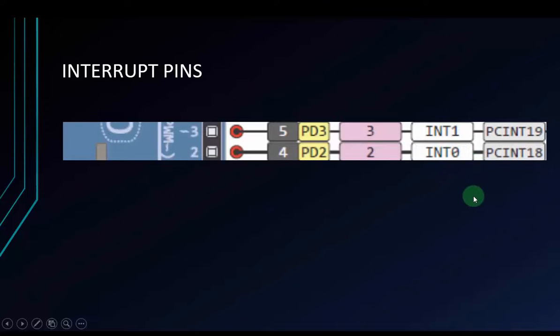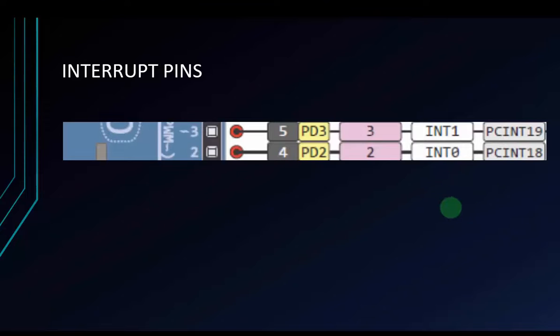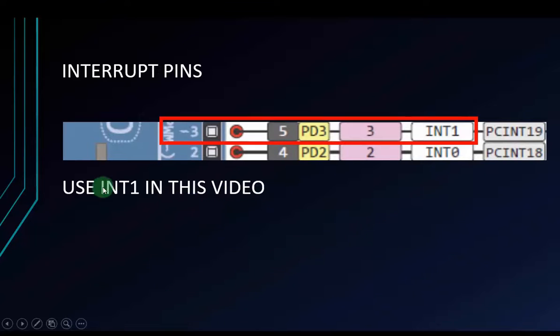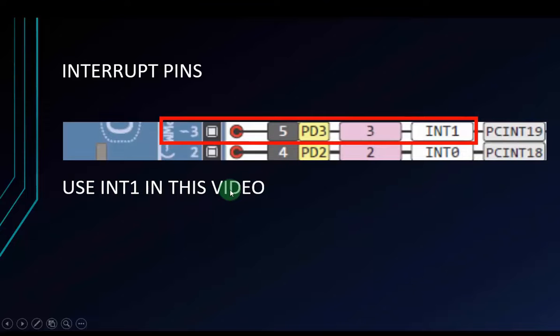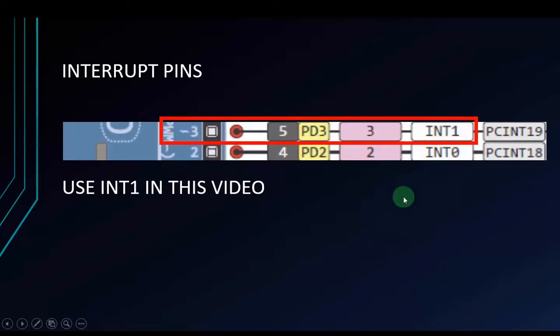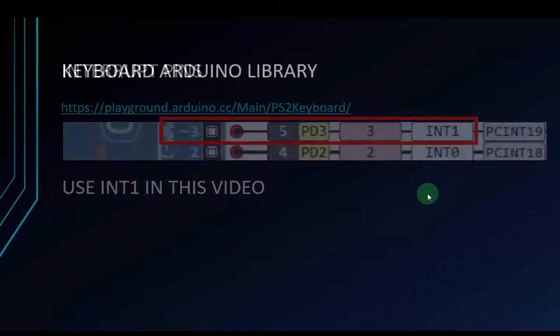And we can use interrupt 1 or interrupt 0 to receive data. But in our library we are going to download, they use interrupt 1. So we only use interrupt 1 to communicate with the keyboard. Remember that. I will use interrupt 1 in this video to communicate with Arduino and keyboard.